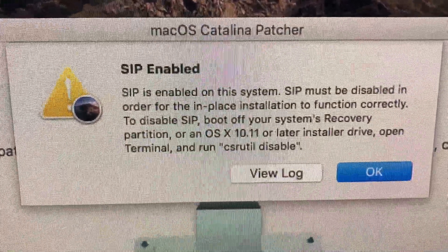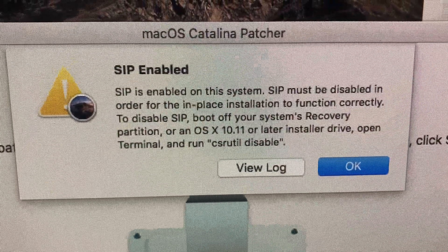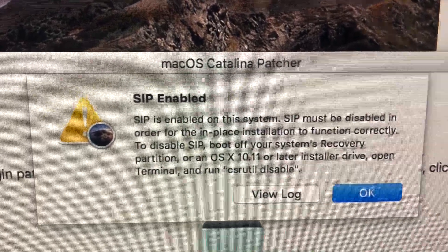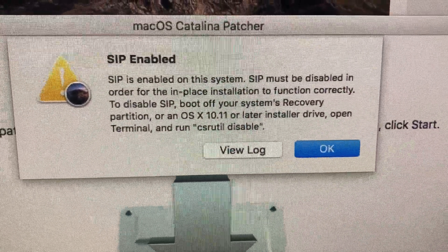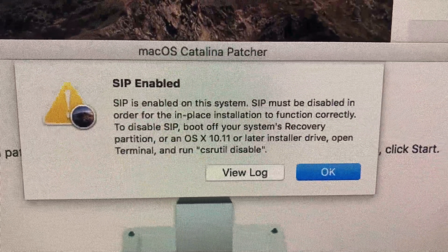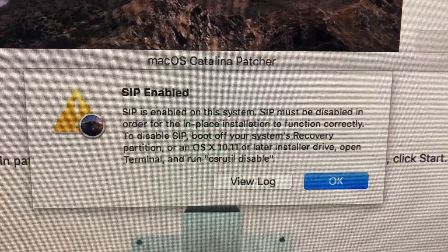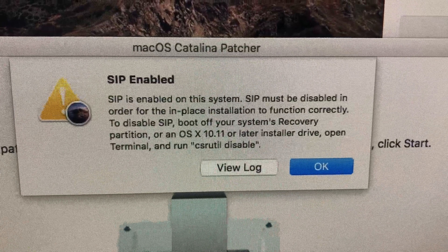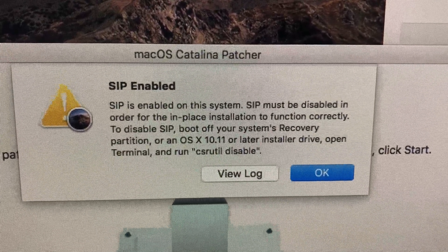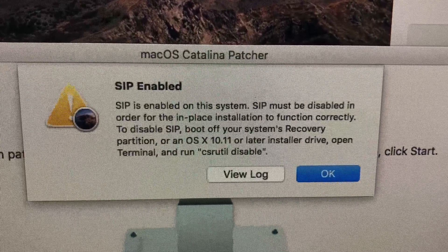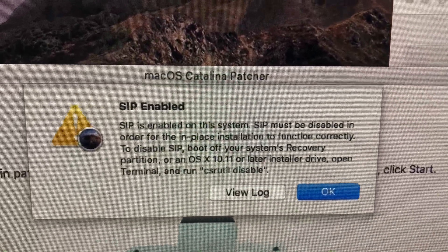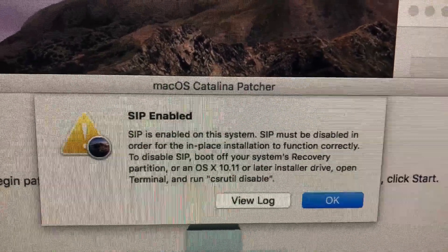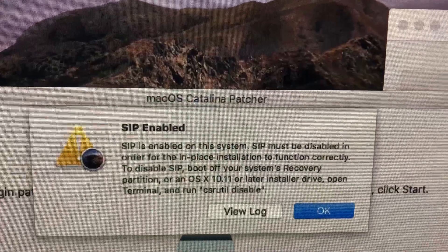Navigate to Terminal. In Terminal, type the command: csrutil disable — that's C as in Charlie, S as in Sierra, R as in Romeo, U as in Umbrella, T as in Tango, I as in India, then the word 'disable' — D as in Delta, I as in India, S as in Sierra, A as in Apple, B as in Bravo, L as in Lima, E as in Echo. Then press Enter.